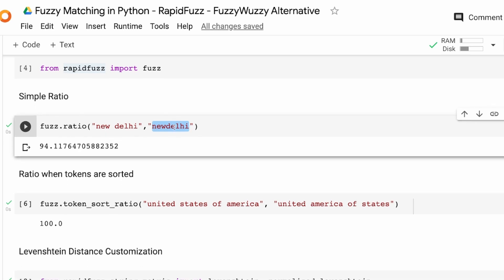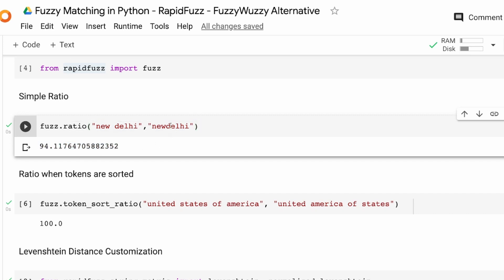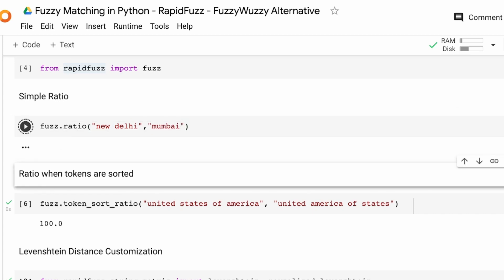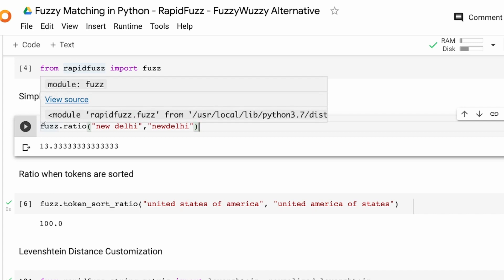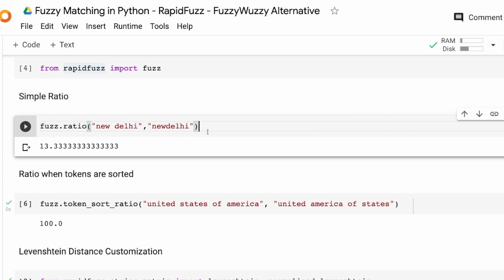Here we're looking at fuzzy matching between 'New Delhi' and 'NewDelhi' — commonly spelled differently in India. If I use fuzz.ratio on 'New Delhi' and 'New Delhi' I get a score of 94, which means they're close. If I compare 'New Delhi' and 'Mumbai' the score is quite low because these two strings are not similar.